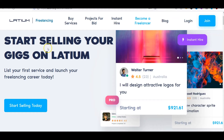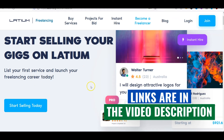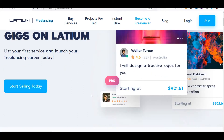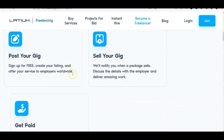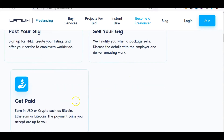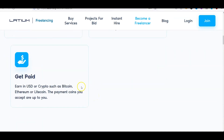The next company is called Latium. You can see 'Start selling your gig on Latium — list your first service and launch your freelancing career today.' On this site you can get a lot of online jobs for architecture students. You set up your profile page, post your gig — that is, post what you do — and people that need architecture jobs done will announce their jobs and you'll be able to see and take them. You can get paid in dollars either through Bitcoin or through Payoneer directly to your bank account in Nigeria.